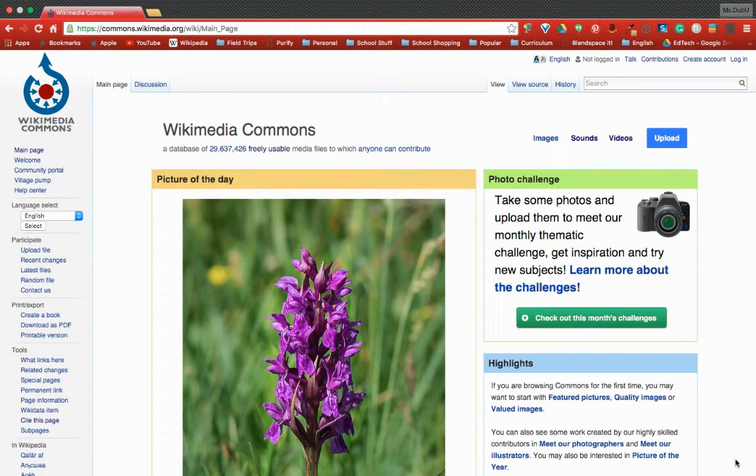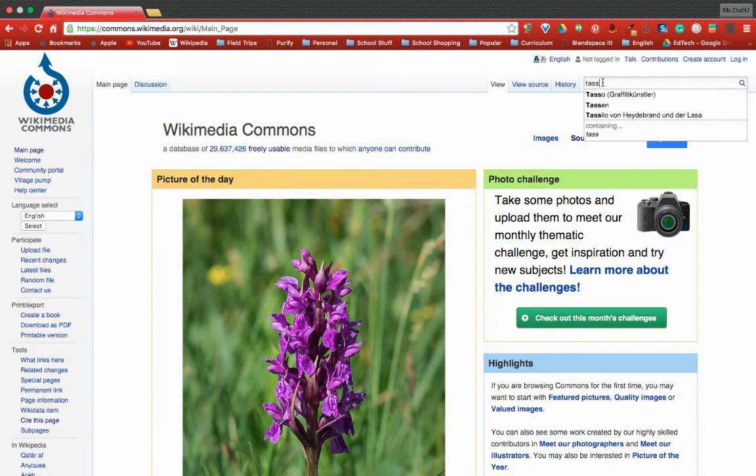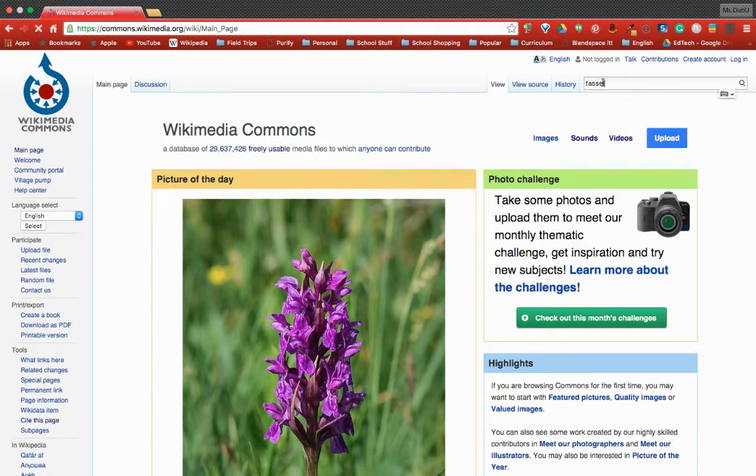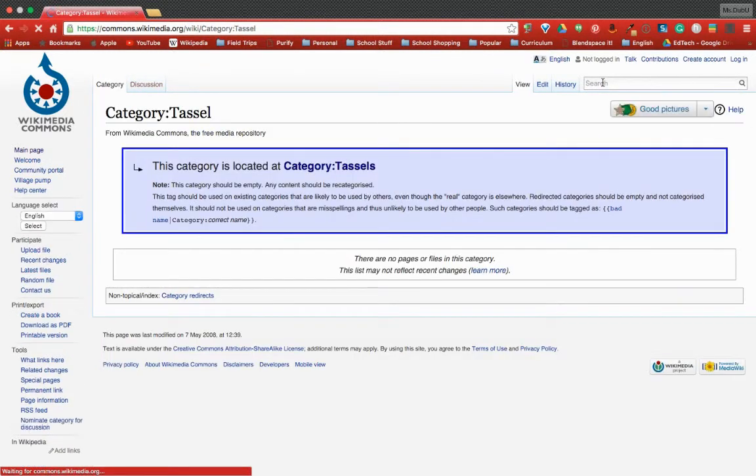Wikimedia Commons has many images that are Creative Commons, so what I'm going to do is hit the search bar and type in, you guessed it, tassel. You'll notice that it tells me I should look under tassels, the plural.